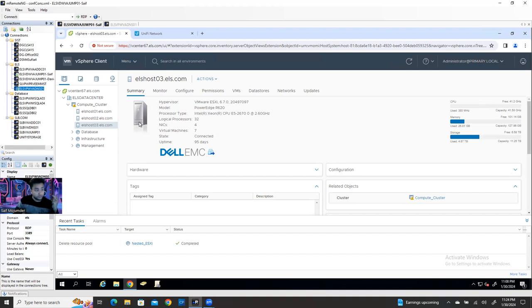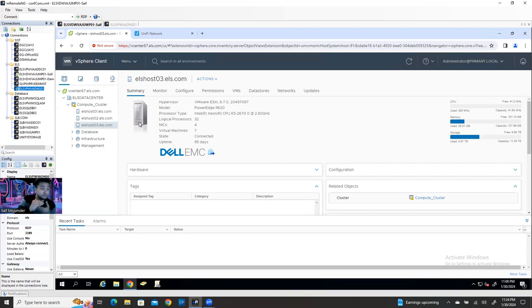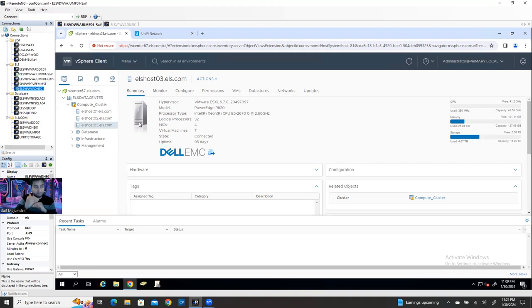For a cluster, it requires minimum two hosts, but for best practice you should have three. The reason is I want you to practice the vSAN cluster. For vSAN cluster, you need minimum three ESXi physical hosts. Since you don't have three physical ESXi hosts, you can create three virtual machines, install ESXi on them, treat those as physical ESXi, add them to a cluster, and configure vSAN storage.